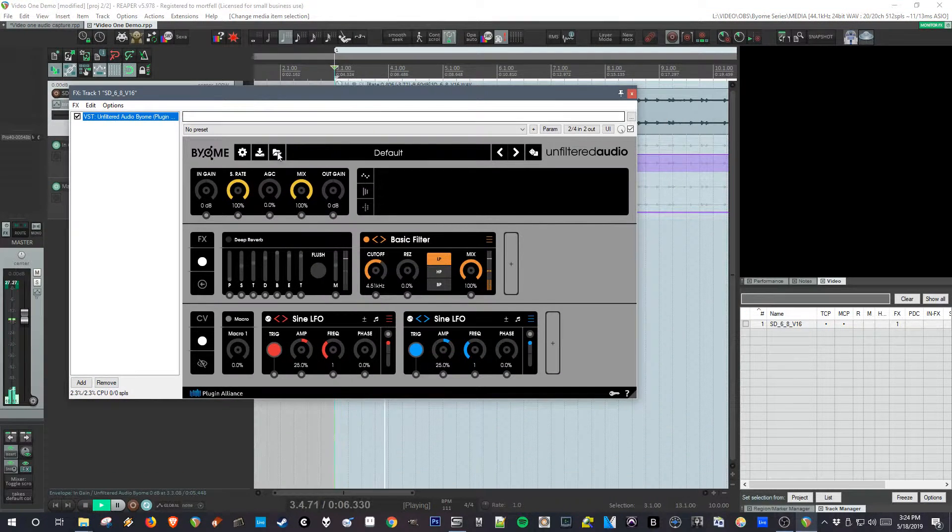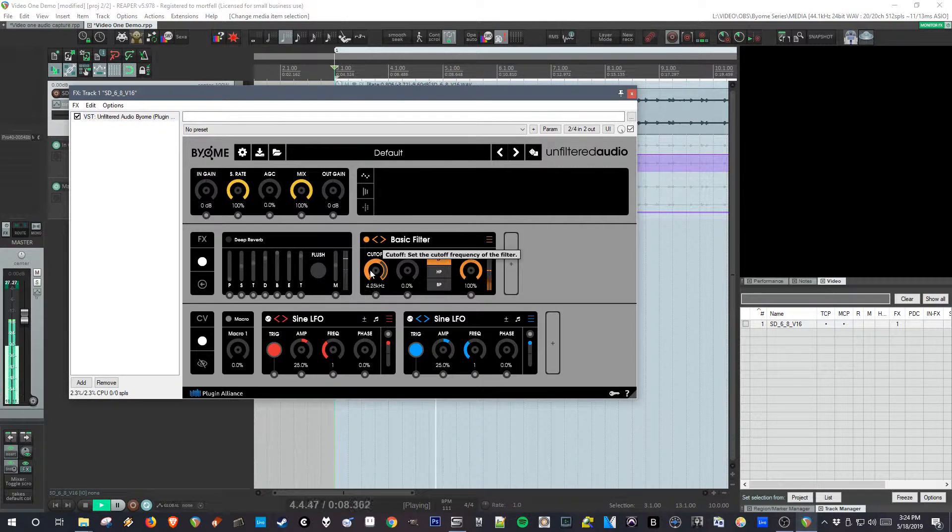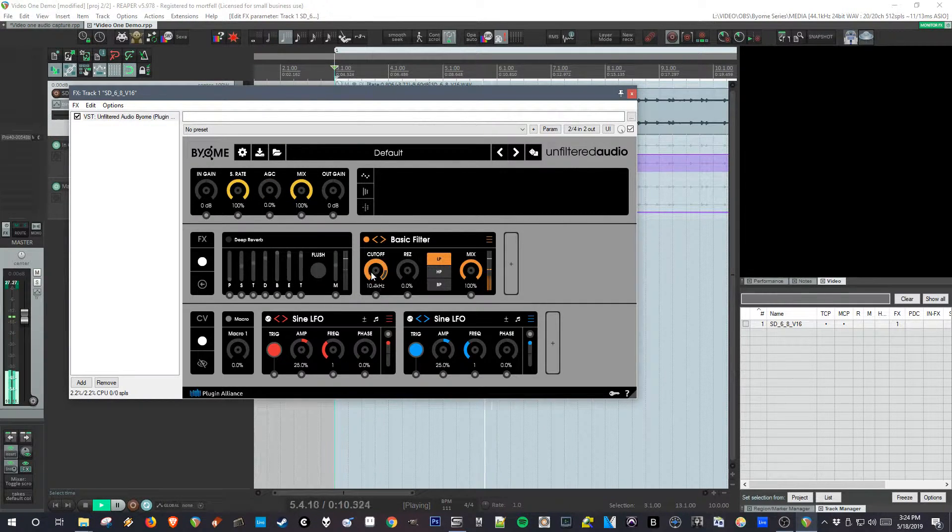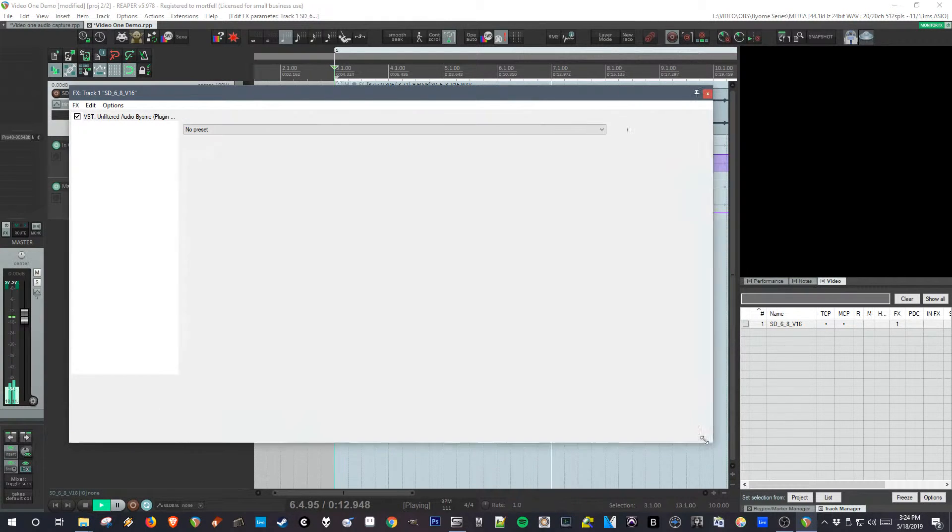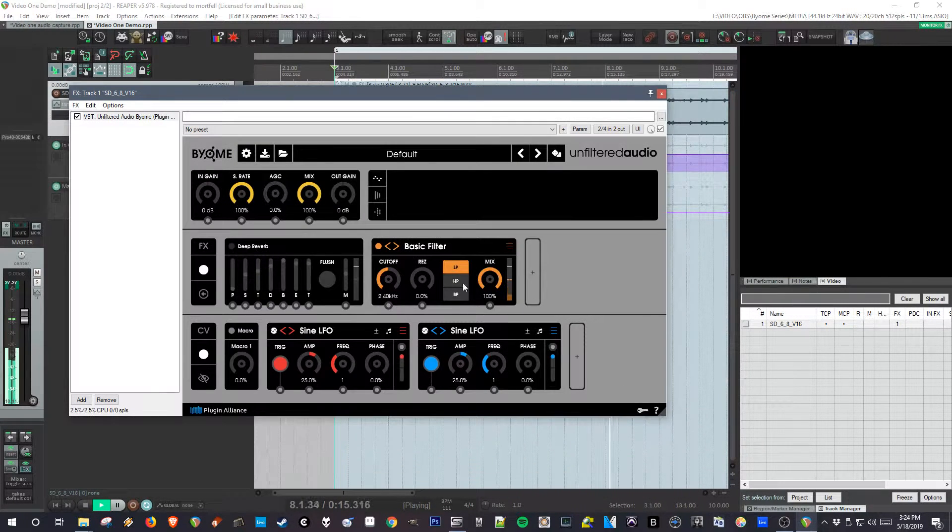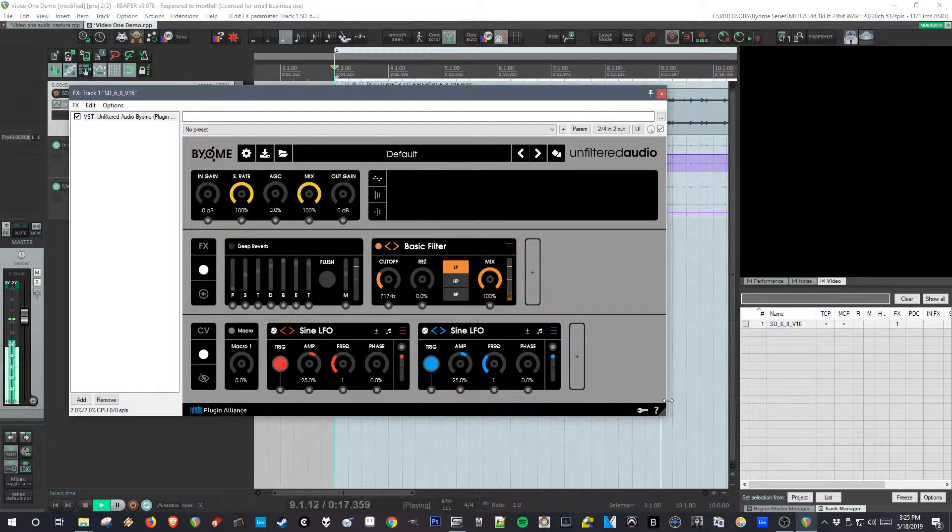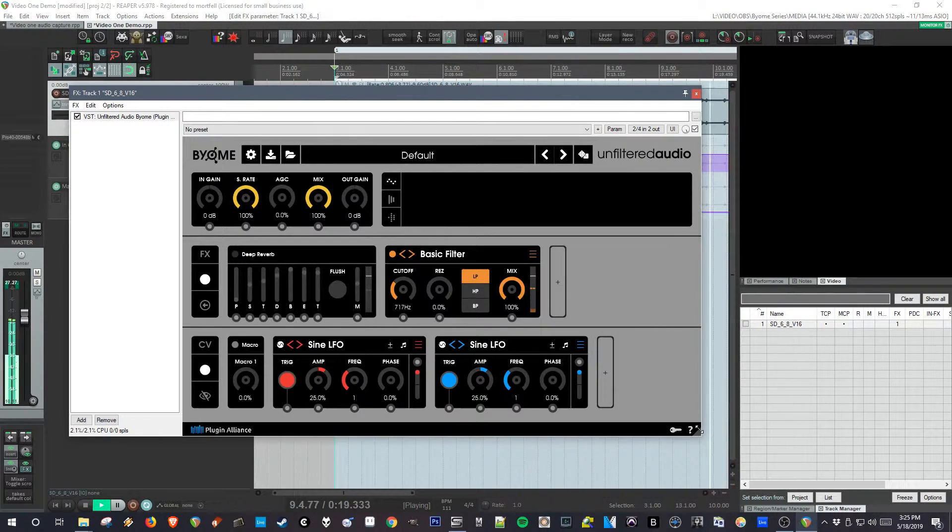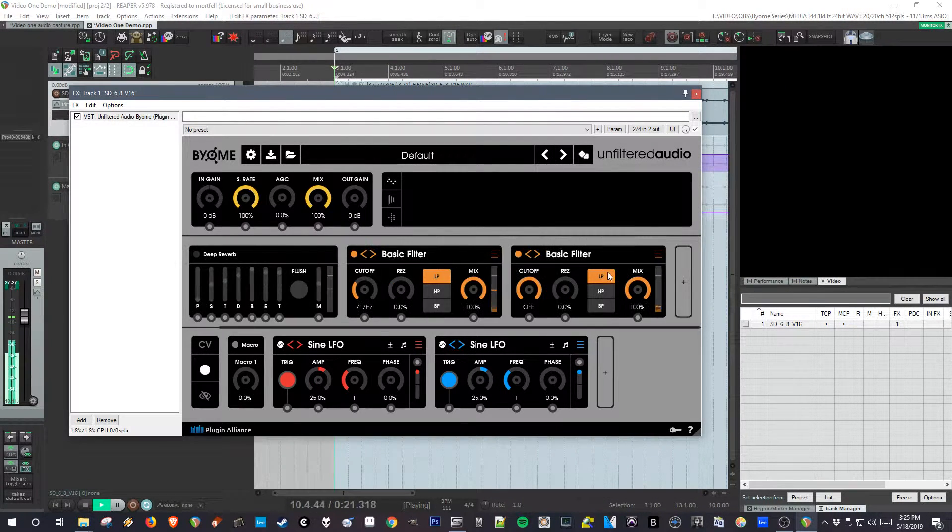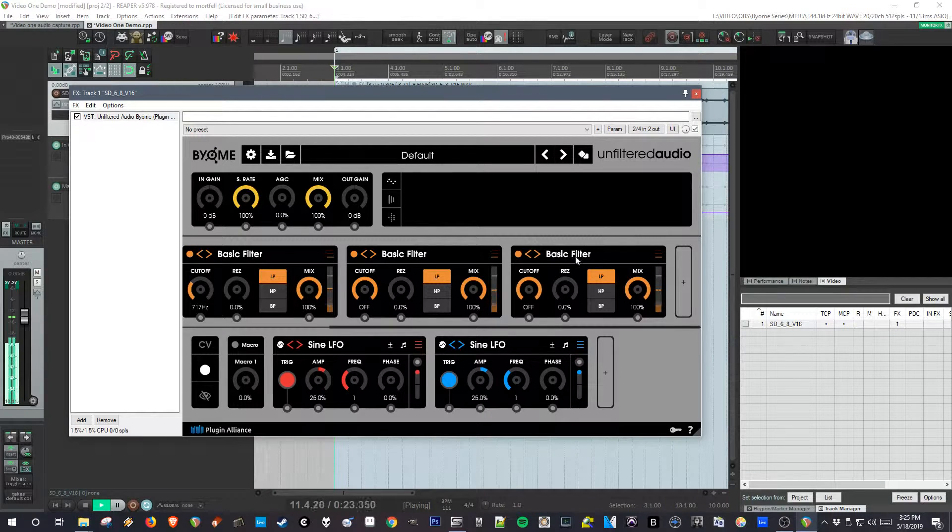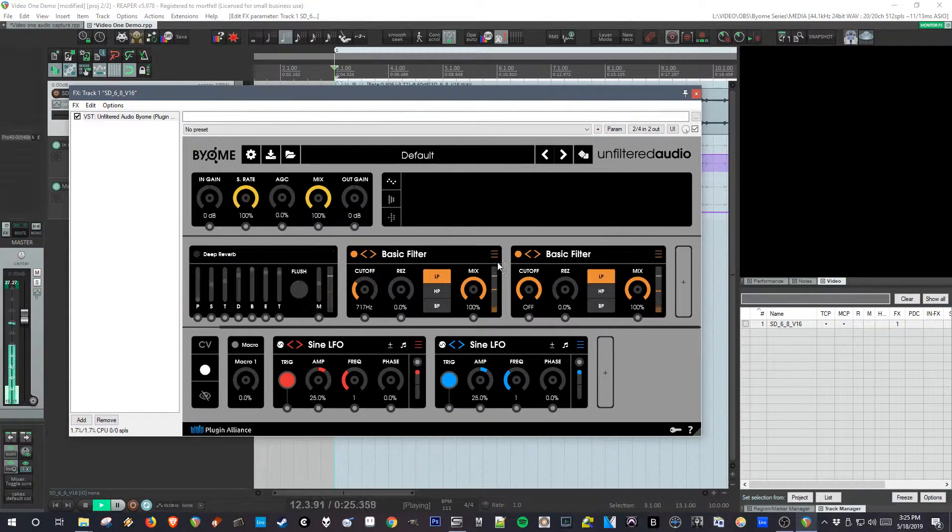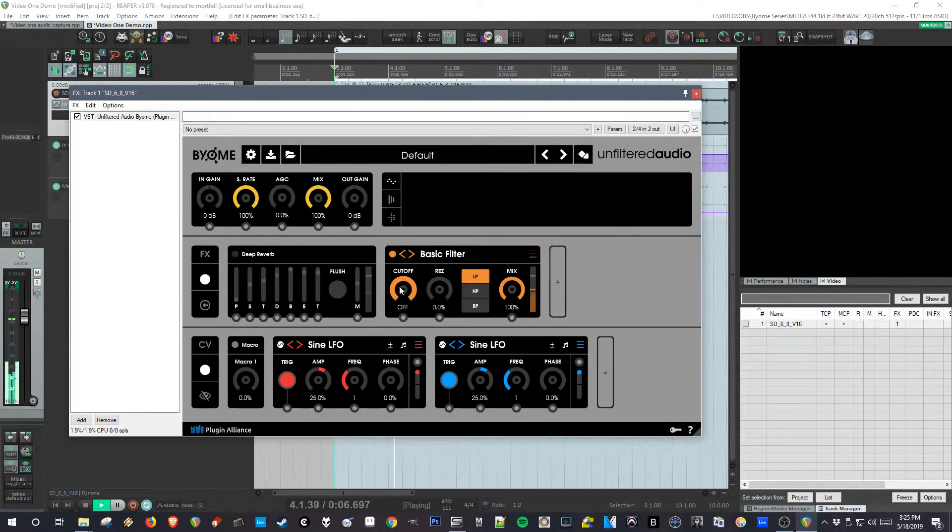So starting off getting into the interface, it's fully scalable, you can shrink it. Unfortunately, it doesn't let you scale it left to right at this time, they said they were going to add that, which would allow you to have more room horizontally to see the effects, of the cells, or the cells as they're called.